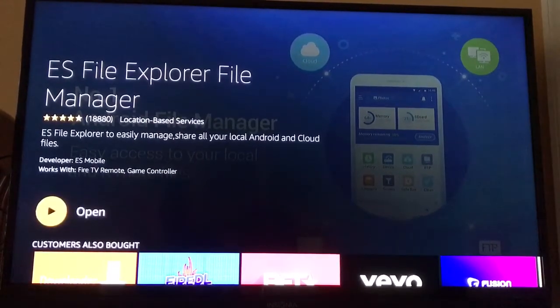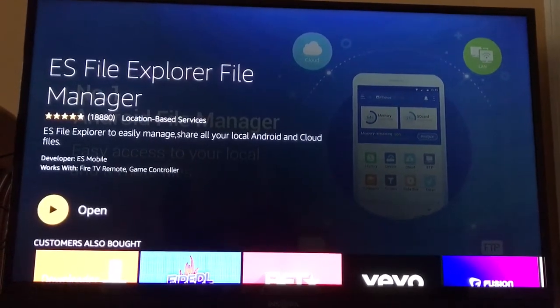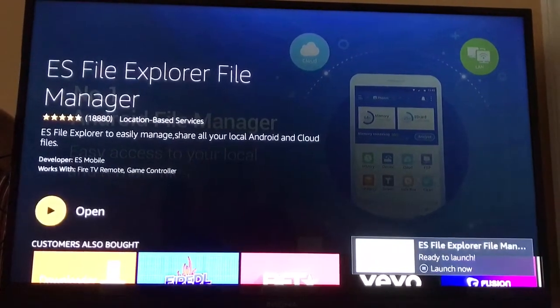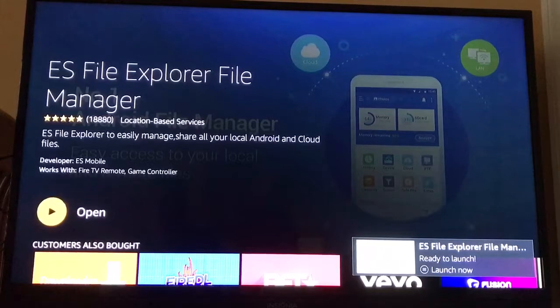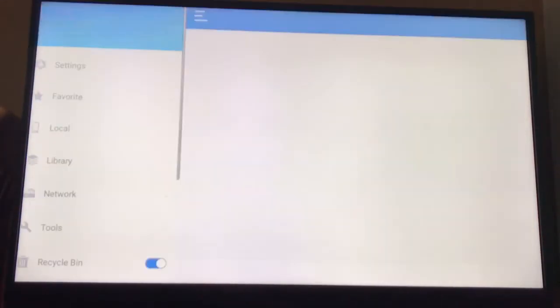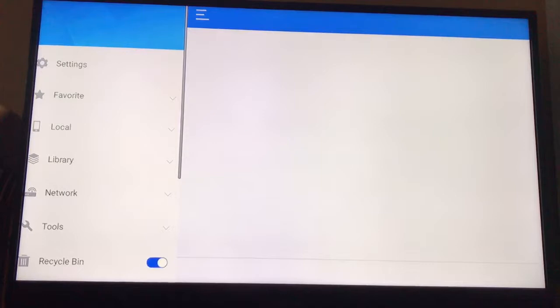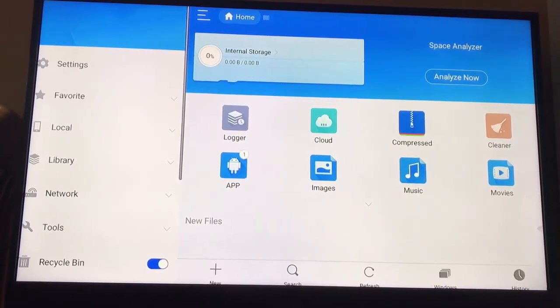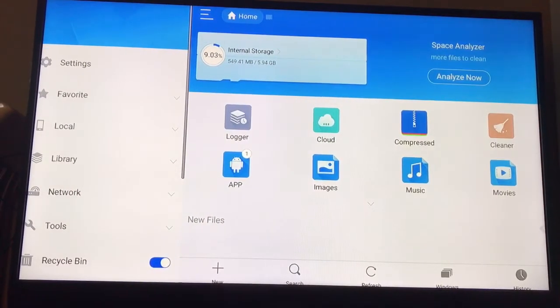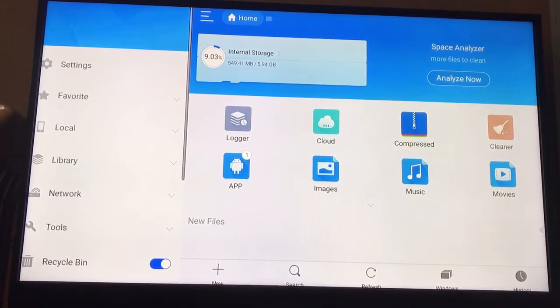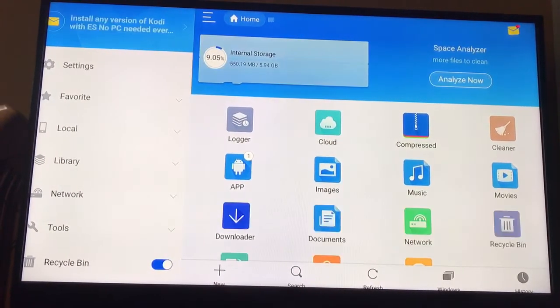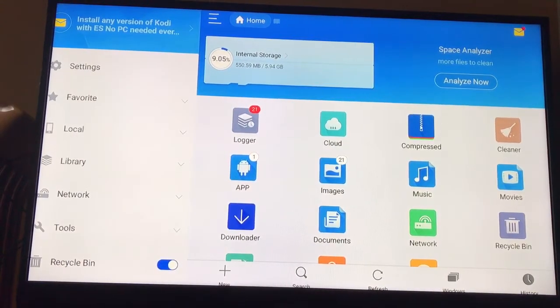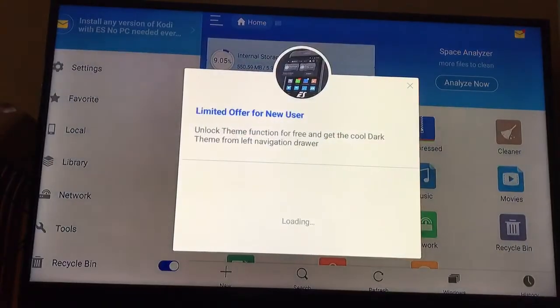Now it's done installing and downloading. You're going to hit Open. It's going to bring you to the main menu. The first thing you need to do is tap left twice and it's going to bring you over to the Settings menu.